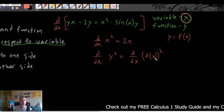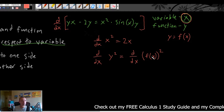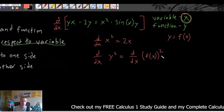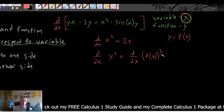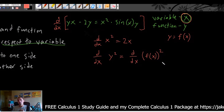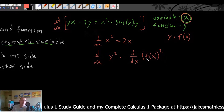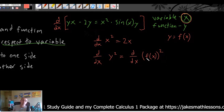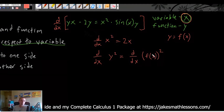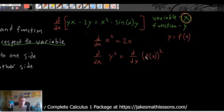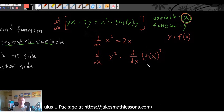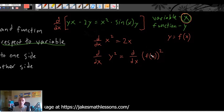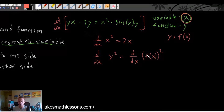In this case, y squared should instead be thought of as f(x) raised to the second power. Now you're probably saying, how am I supposed to take the derivative of f(x) squared? That doesn't even make any sense — f(x) is not an actual function we have here. And you're right, that is a strange concept to wrap your head around.